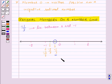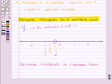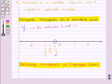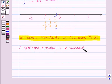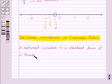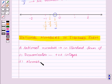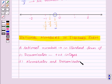Thus we can represent rational numbers on a number line. Our next topic is rational numbers in standard form. A rational number is said to be in standard form if its denominator is a positive integer and its numerator and denominator have no common factor other than 1.